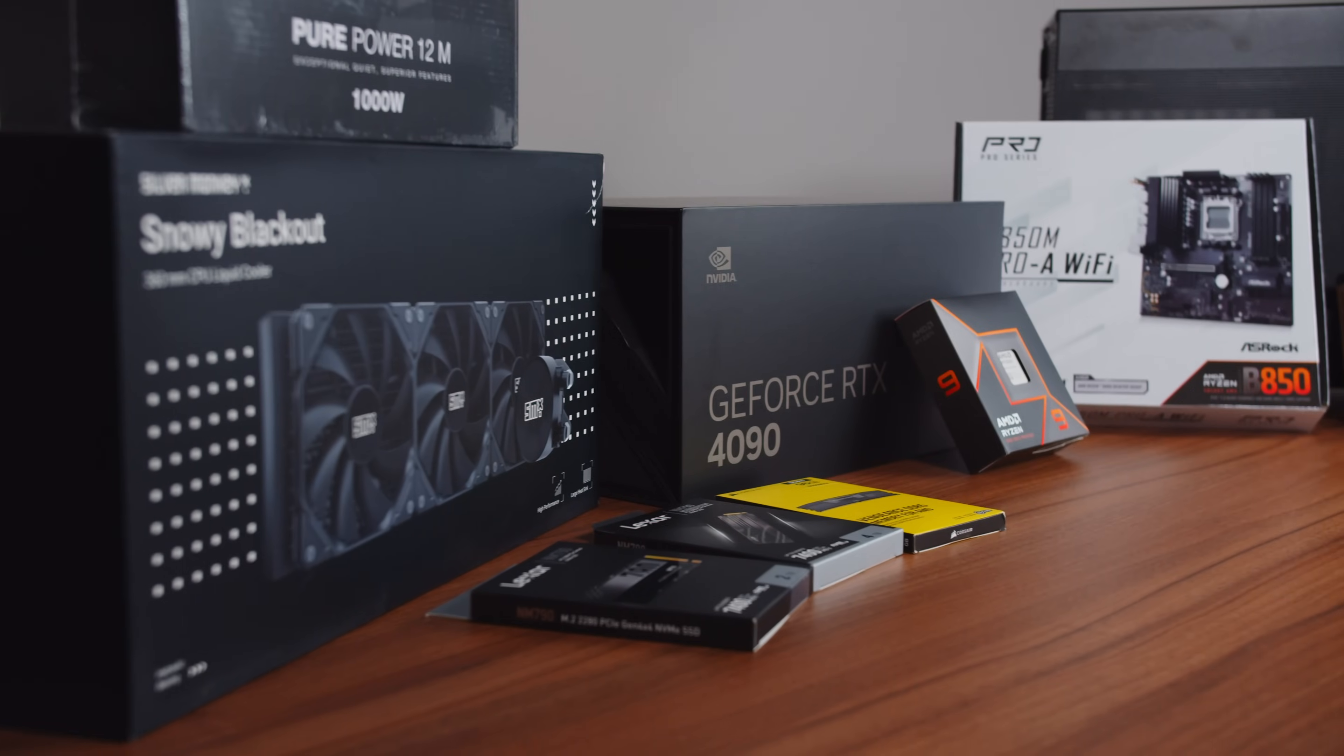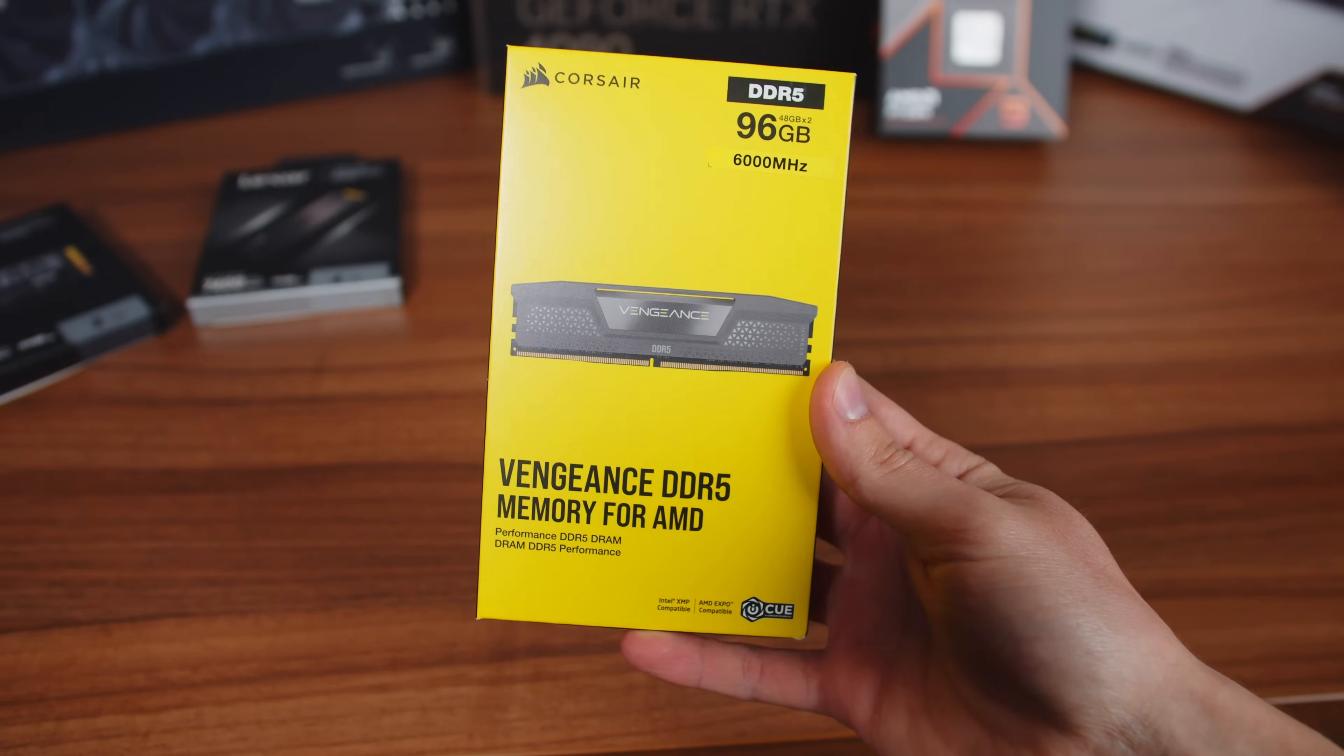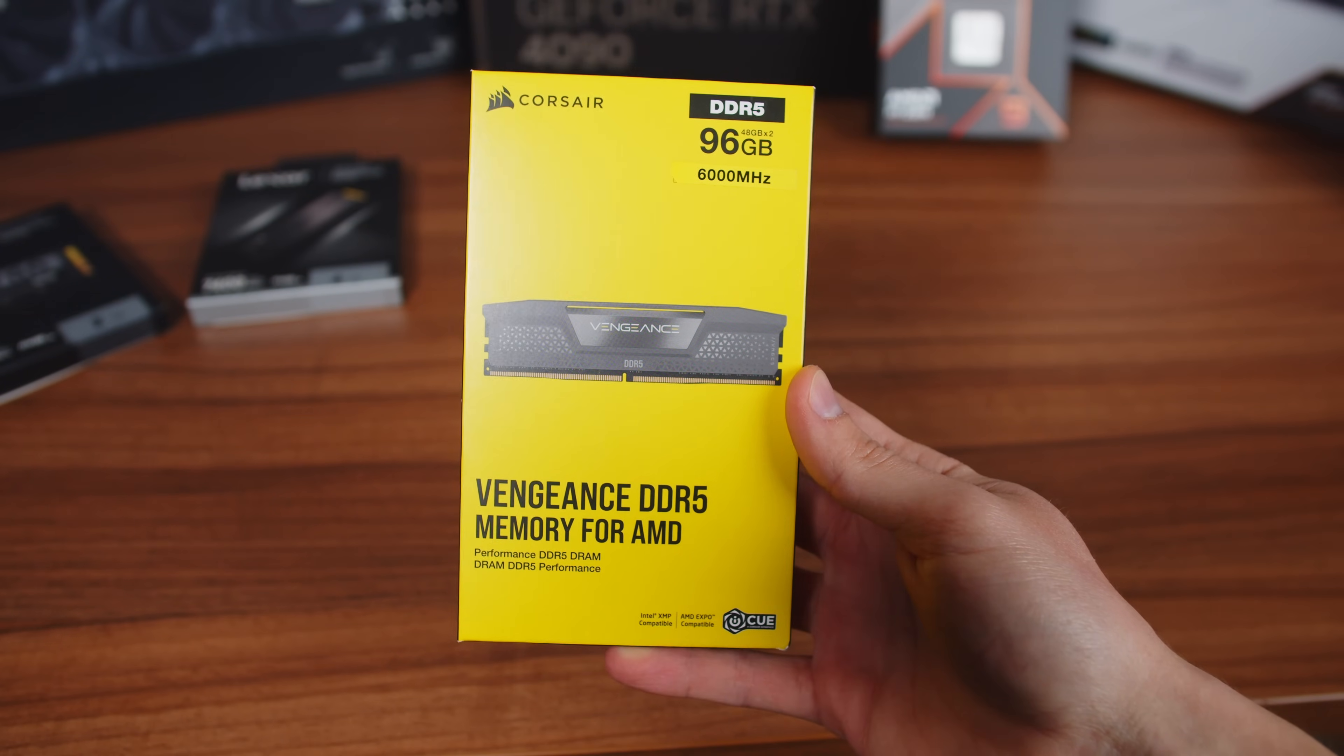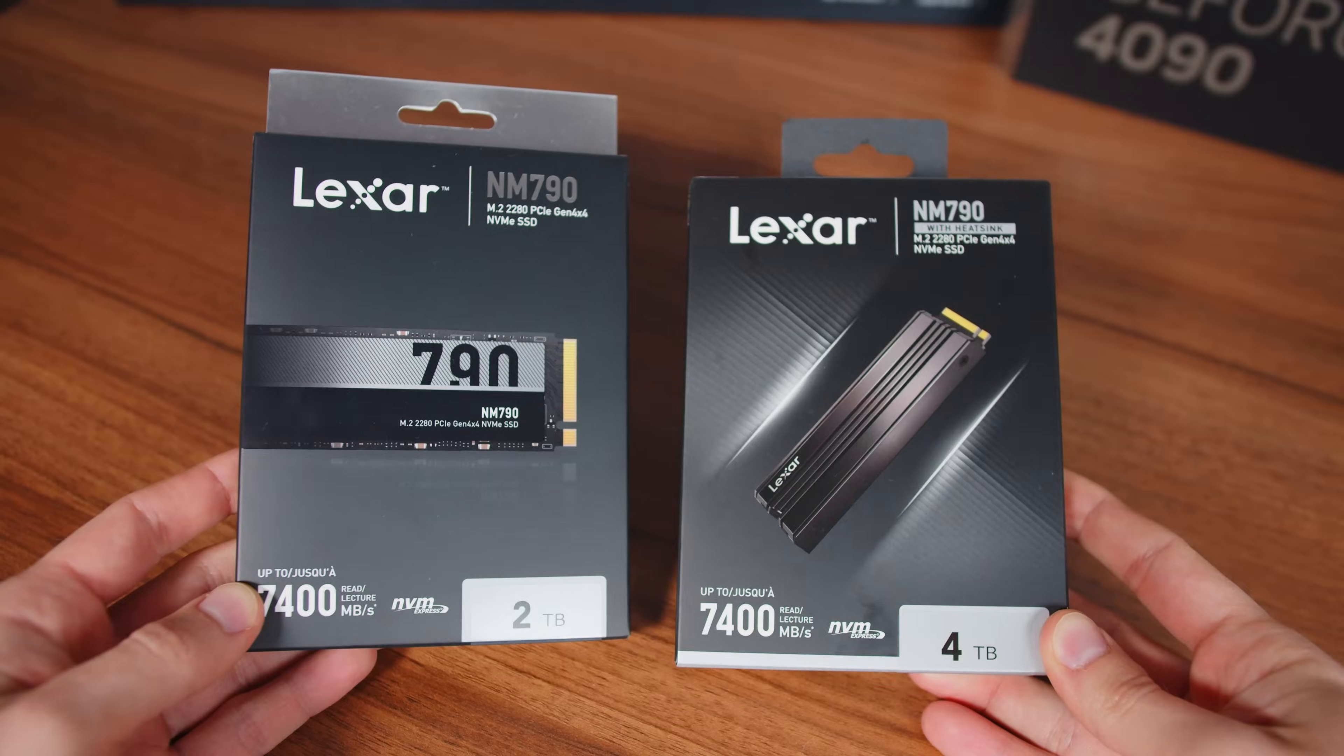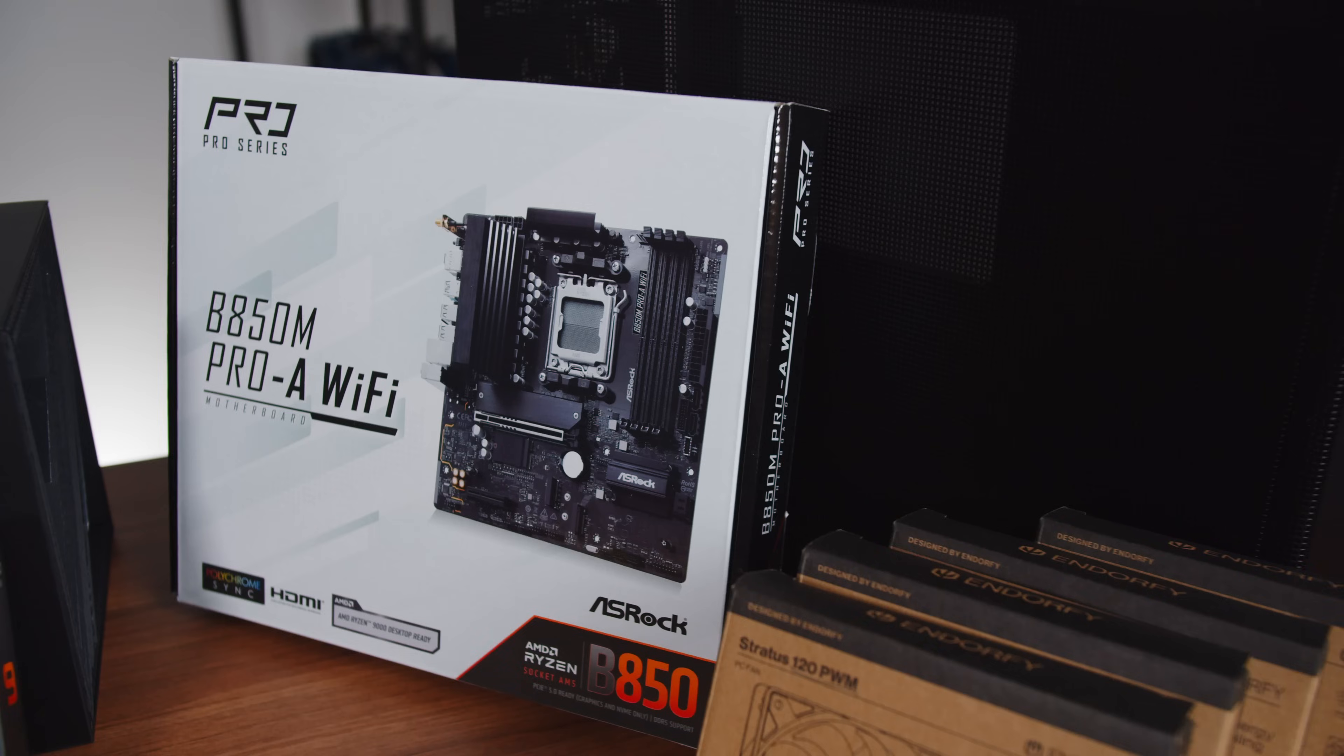Now let's look at the parts. Links to all of them are in the description. The RAM is DDR5 96GB 6000MHz, 2 NVMe drives, 6TB of storage in total. For the CPU we have Ryzen 9 9950X.